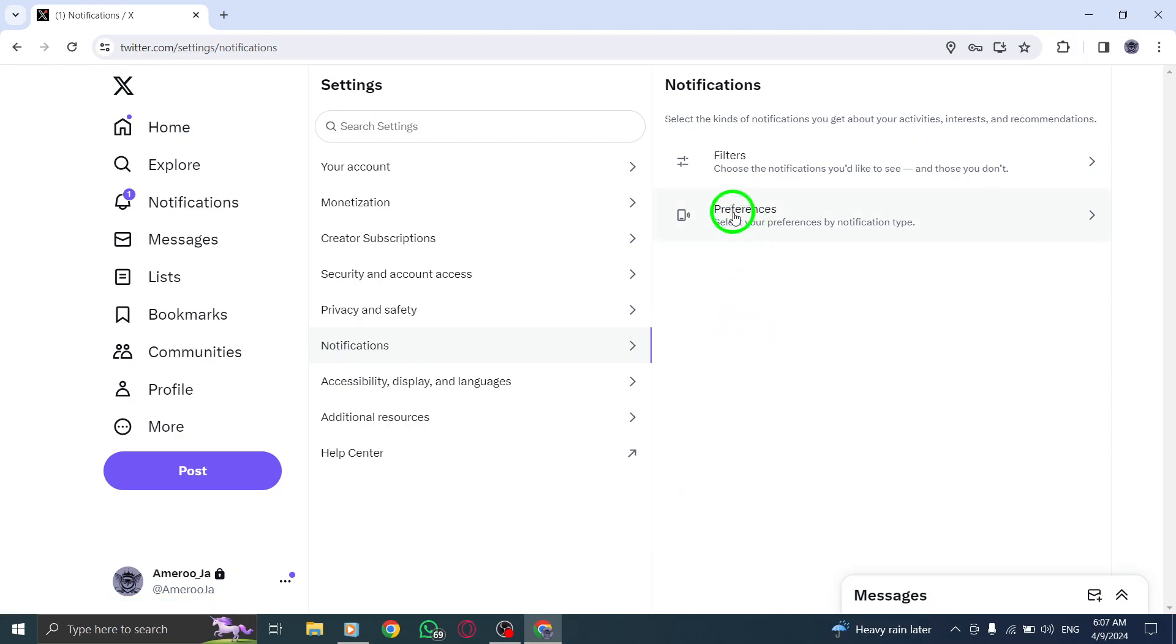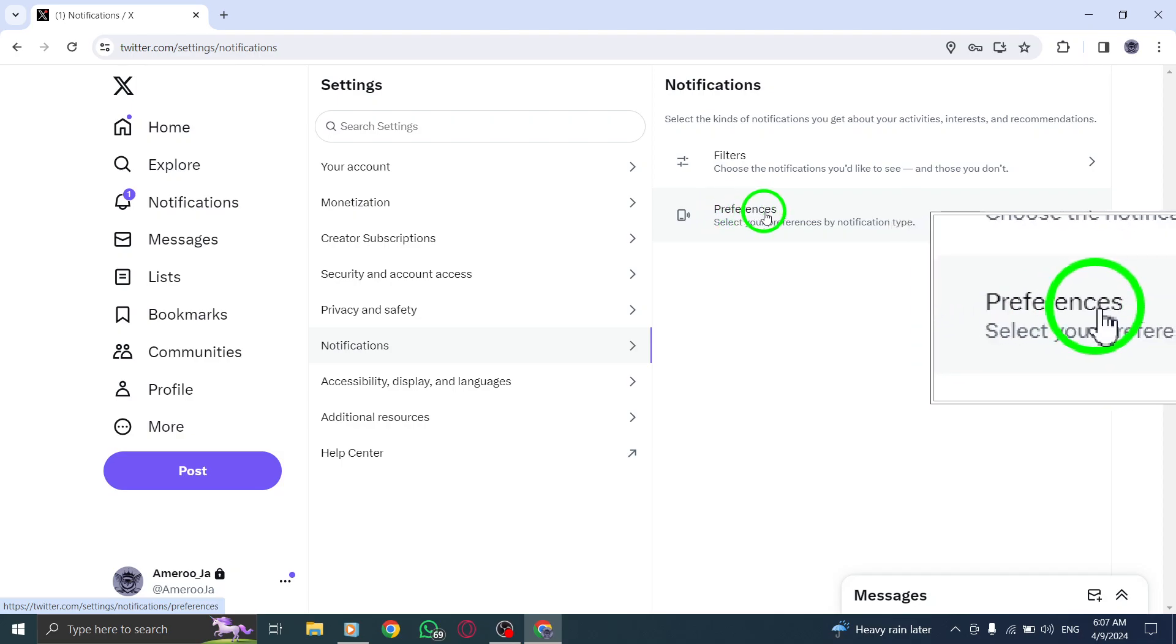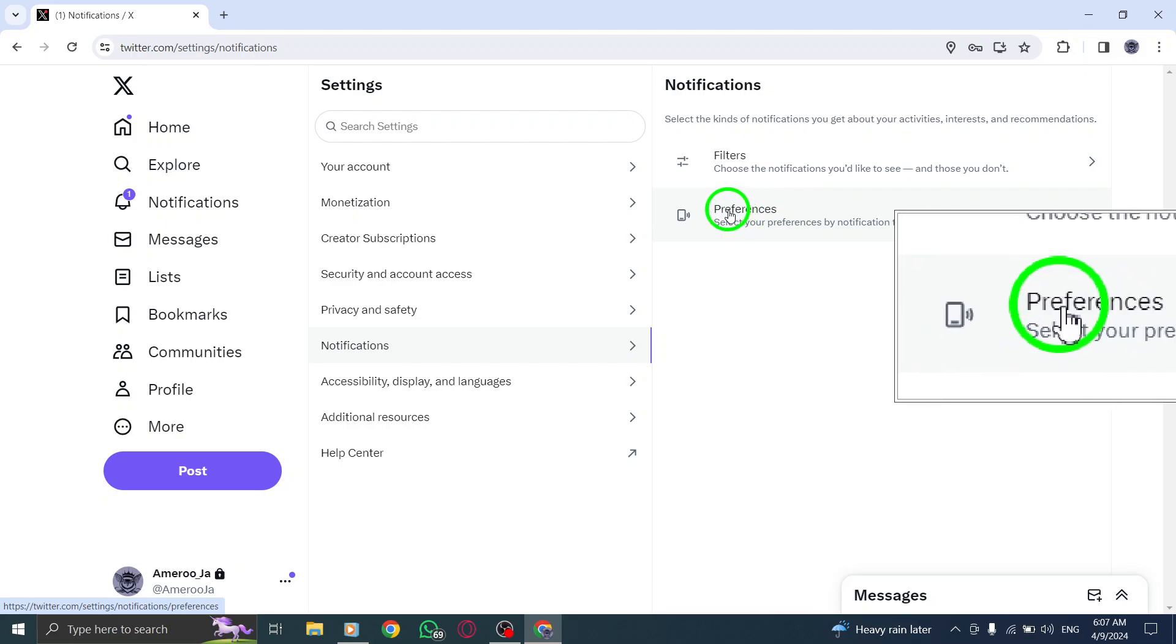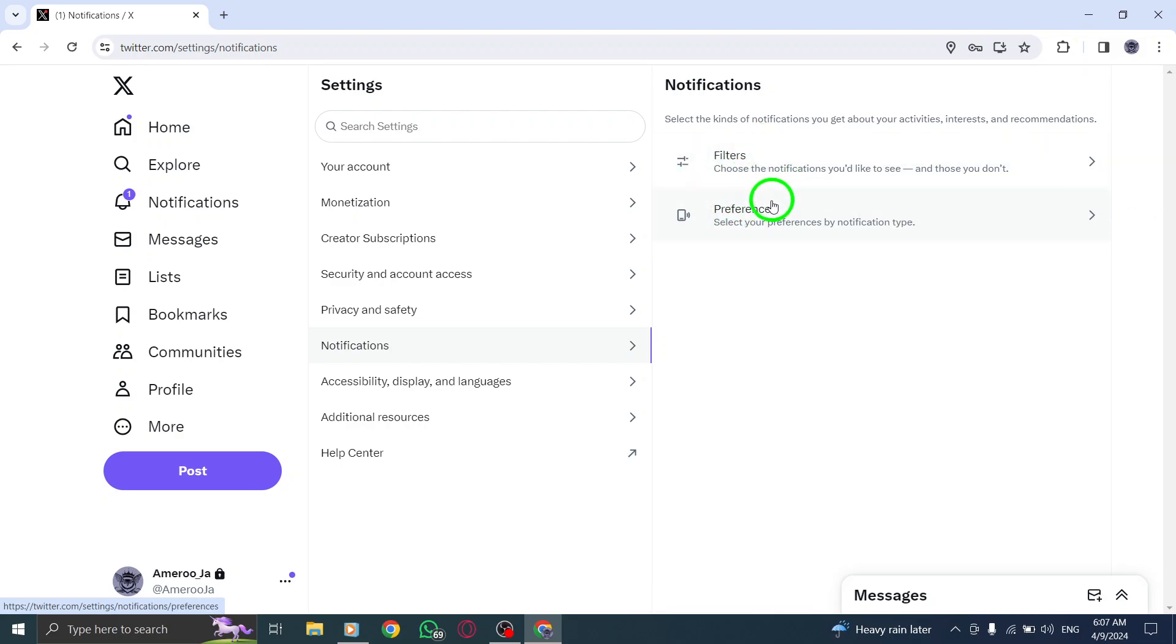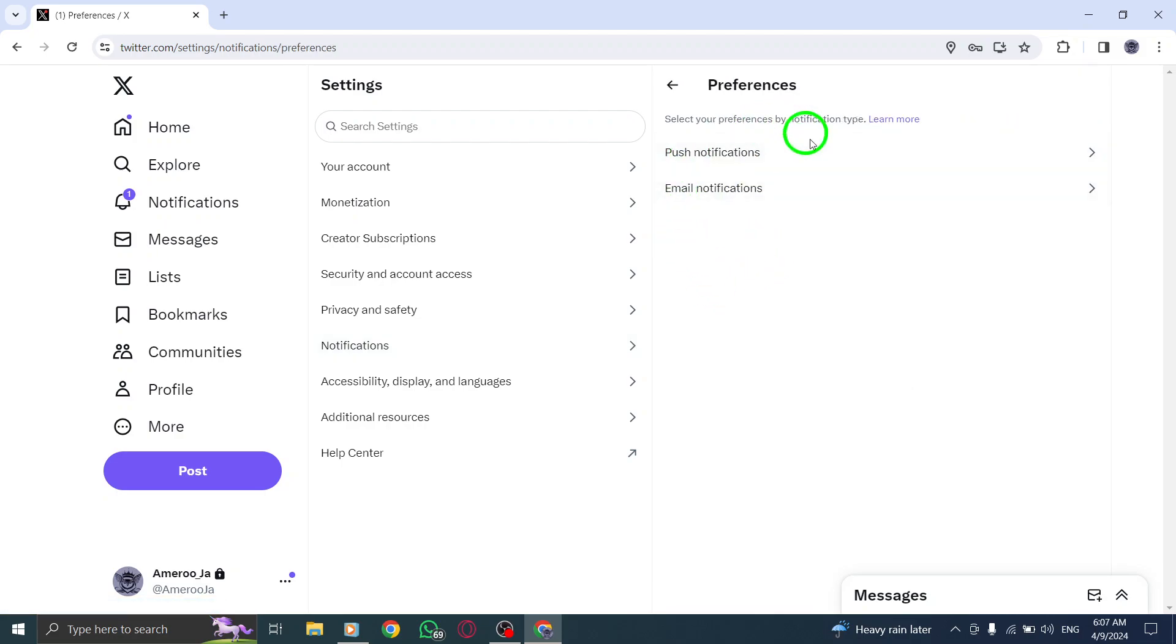Now, within the Web Notifications section, navigate to the Notification Types menu. Here, you'll see a range of notification preferences. Select Preferences to customize the type of notifications you receive on your PC.